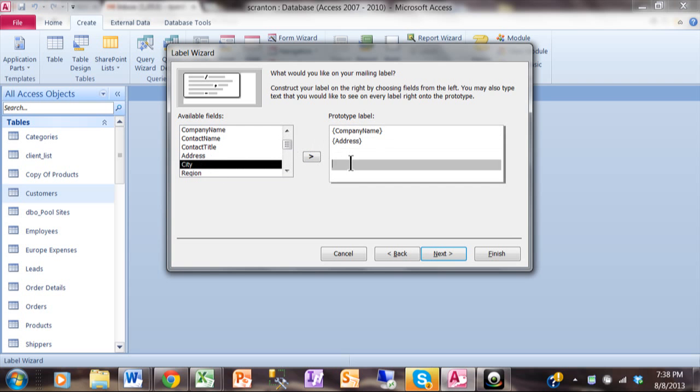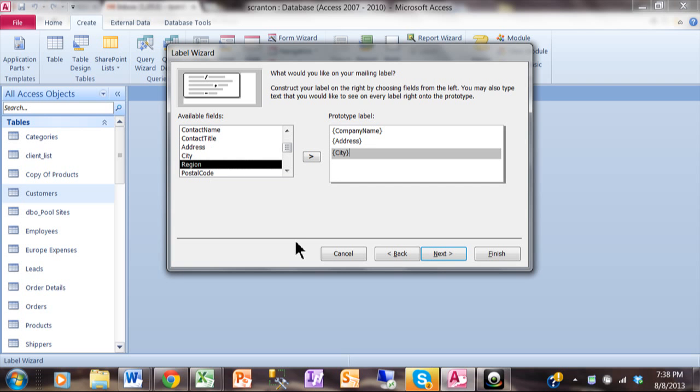Now between the city and state I need a comma and maybe a space. I'm just going to type that in, I'll type in comma, space.